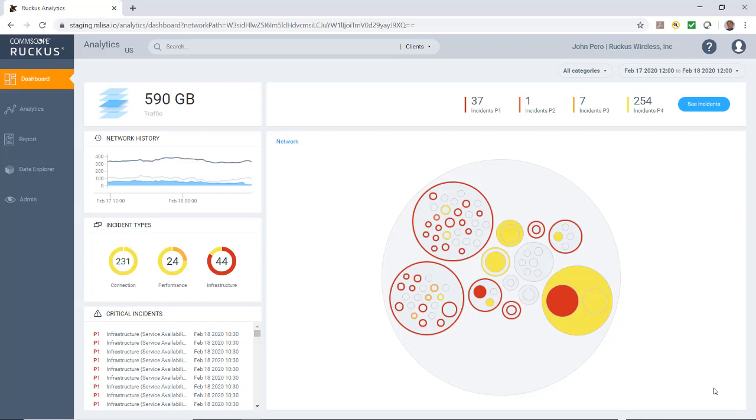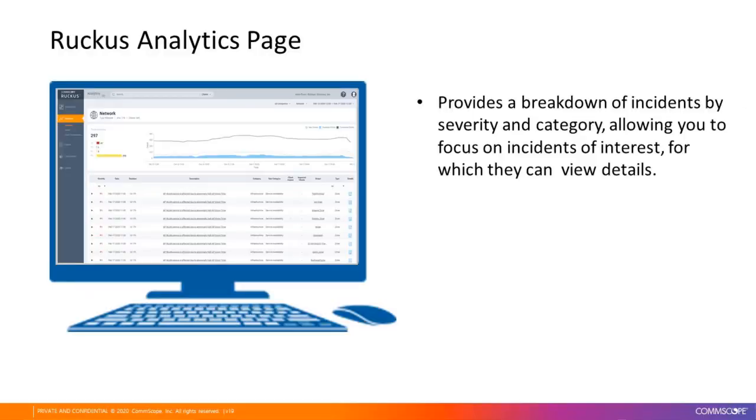In this video, I'll demonstrate the Machine Language Analytics page of the Ruckus Analytics Tool. The Analytics page provides a breakdown of incidents by severity and category, allowing you to focus on the incidents of interest for which you can view details.